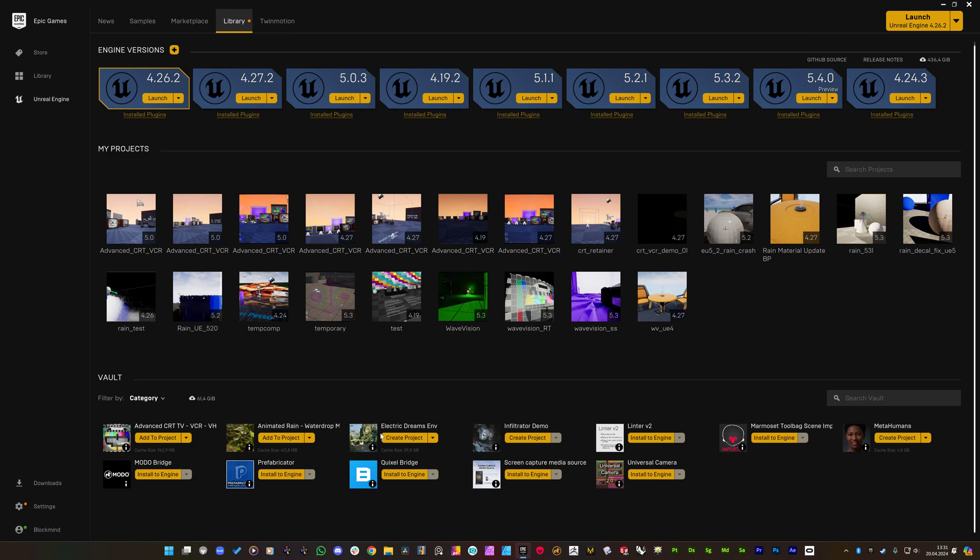This is because Electric Dreams uses forward rendering system, which has a tiny problem to be fixed with the scene capture element that I'm using to capture the timestamp text and just project it to the screen.